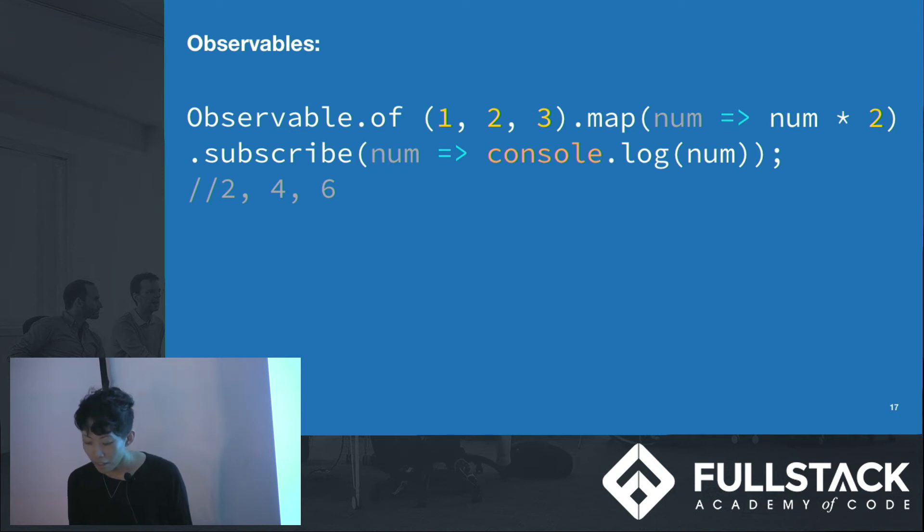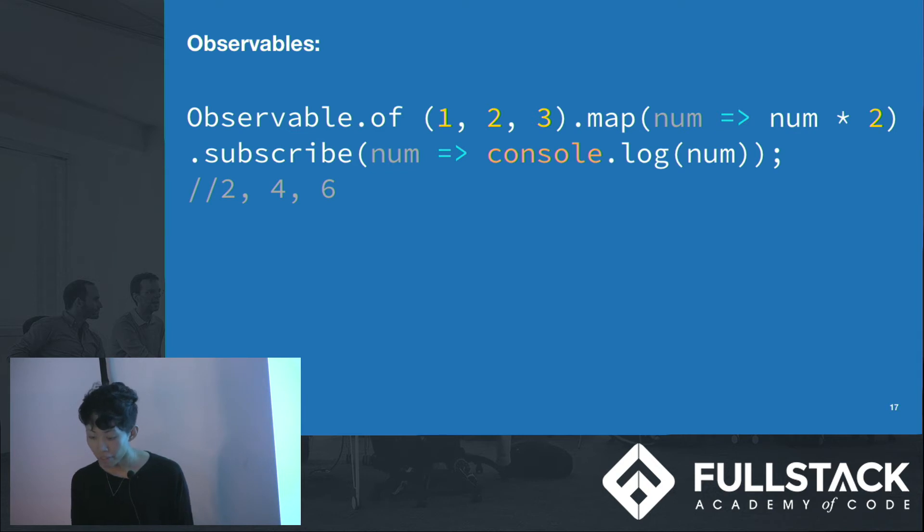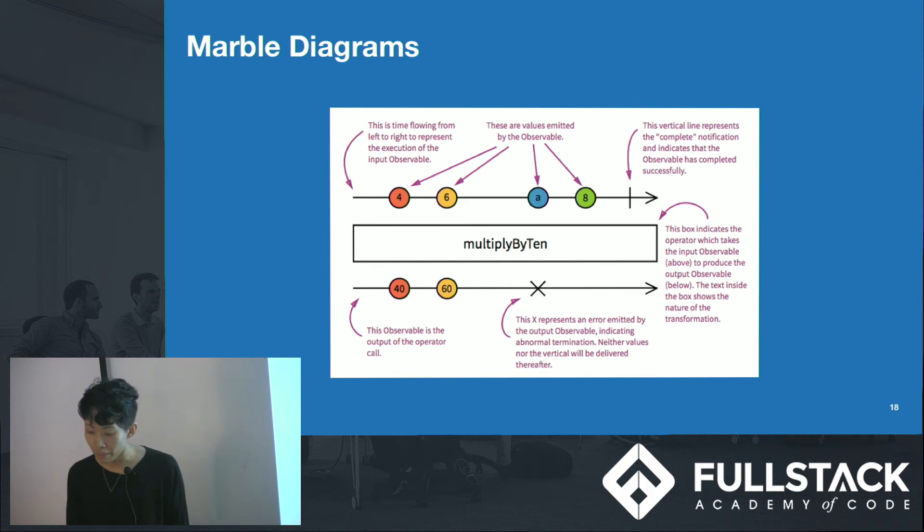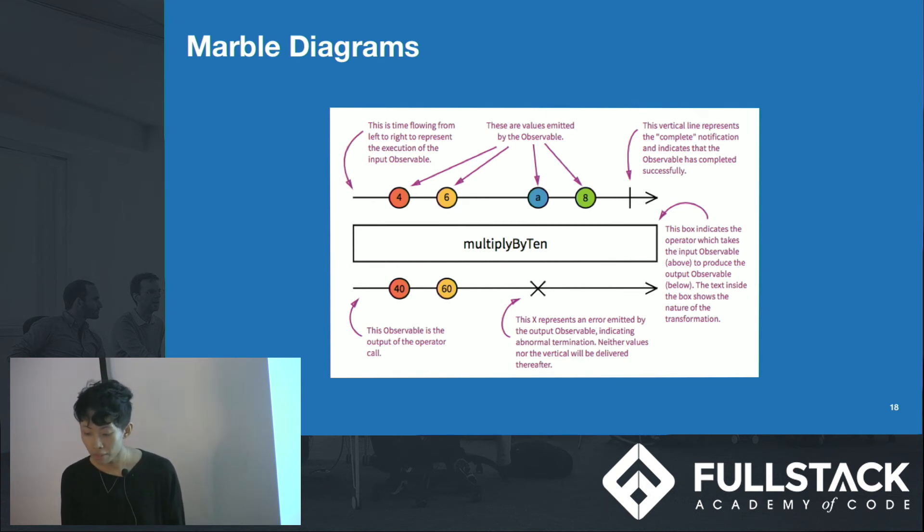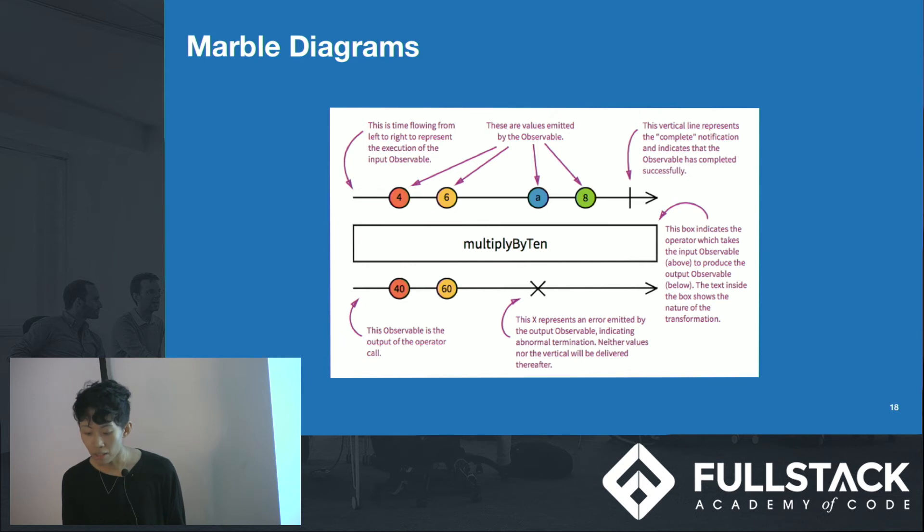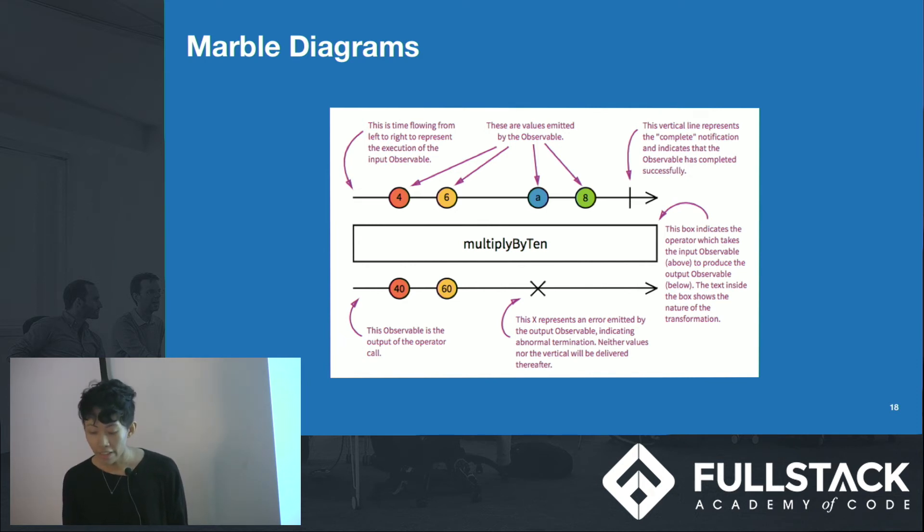A cool way to visualize this is to use marble diagrams. So in a marble diagram, time flows from left to right. The values inside the marbles are what's emitted by the observable. In the box, we have an operator that takes in the observable above and returns an observable in the bottom row. The X represents an error from the output.